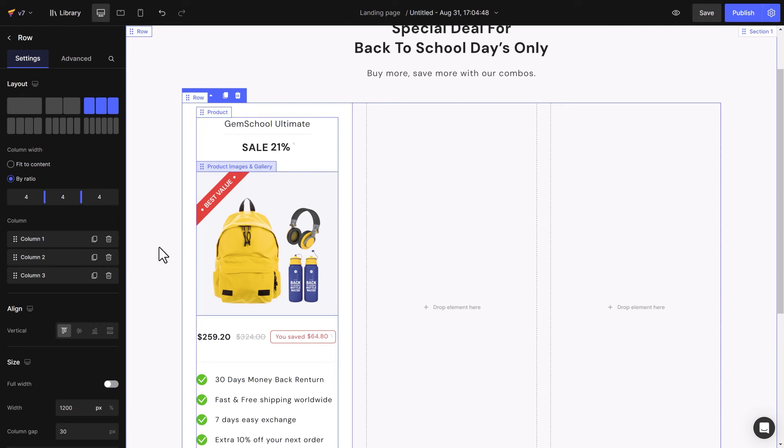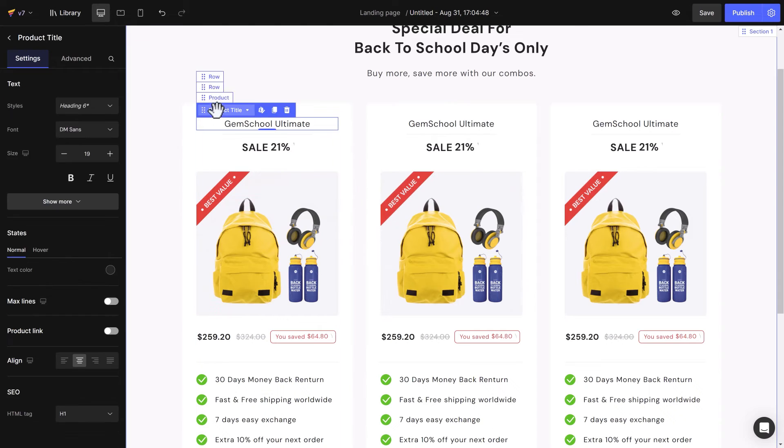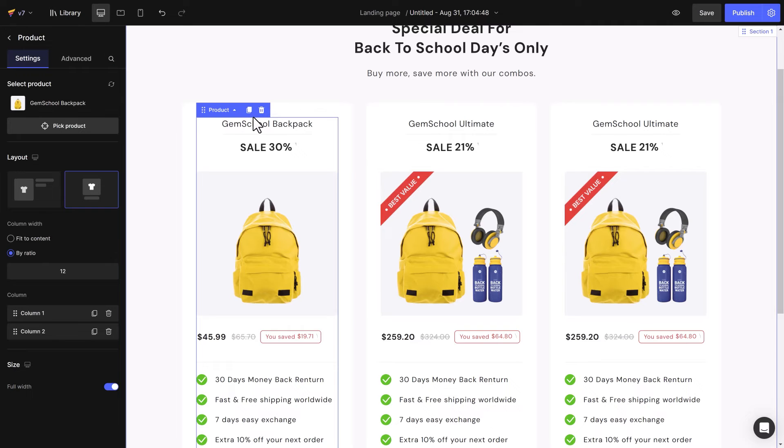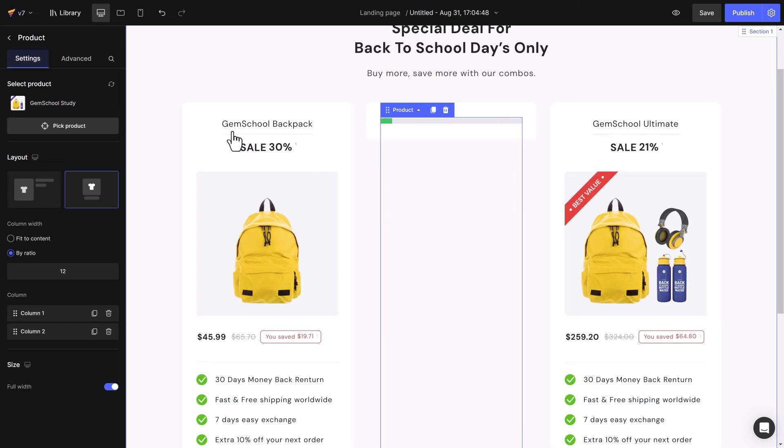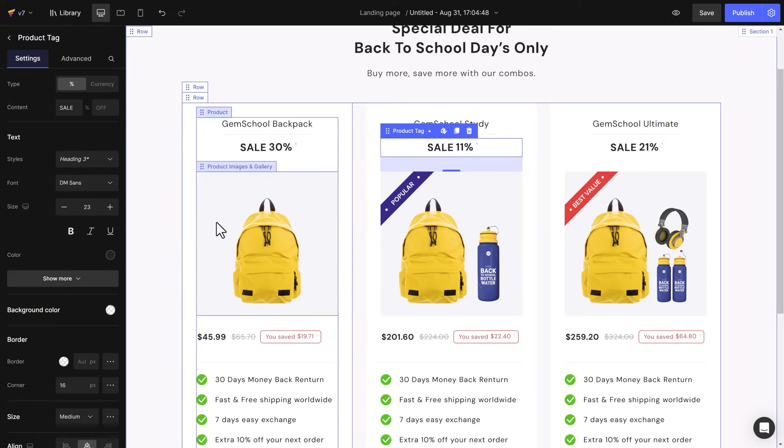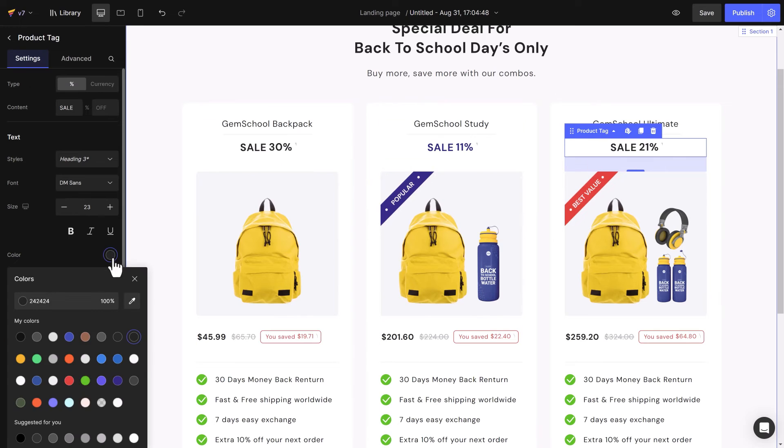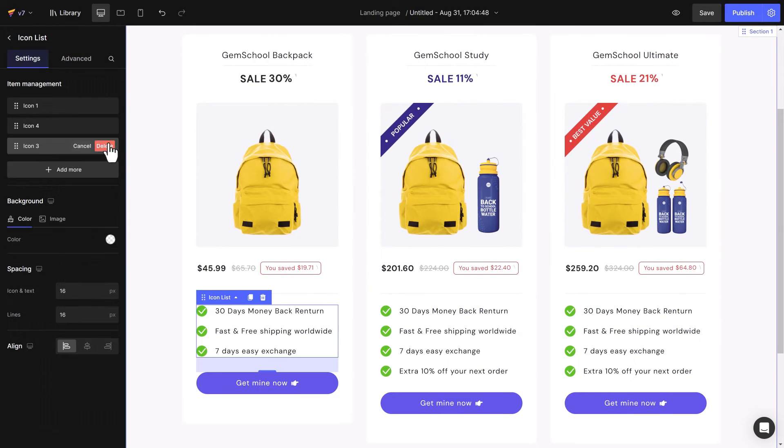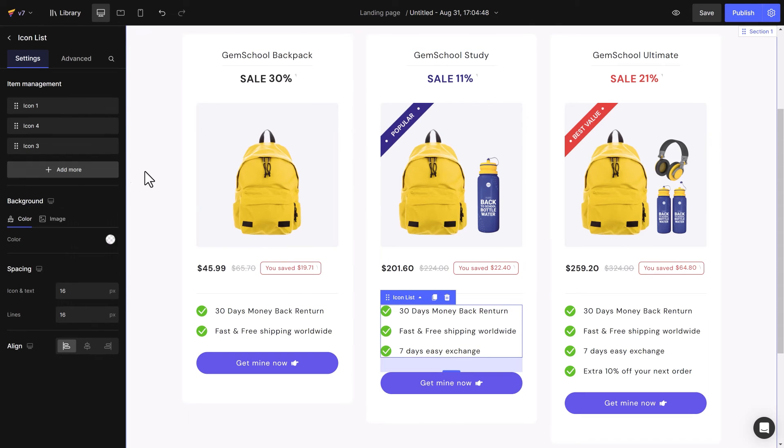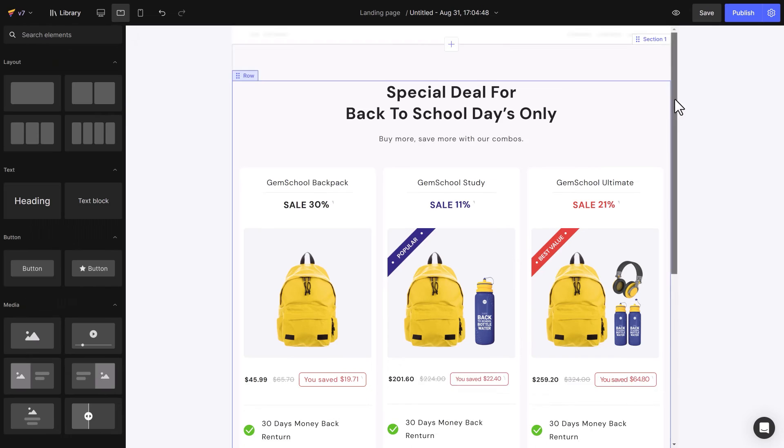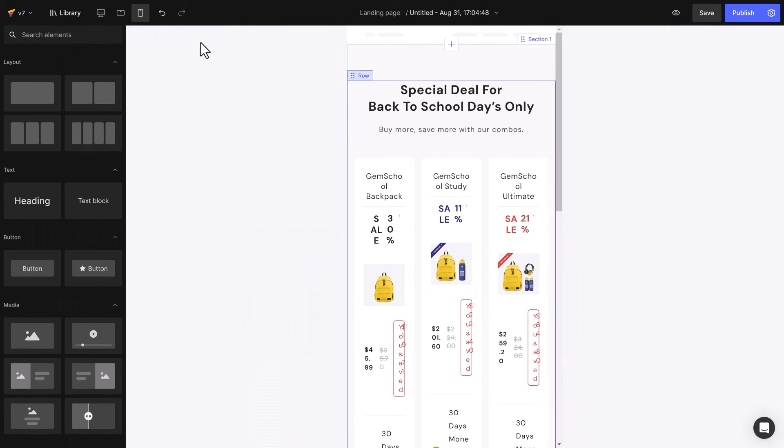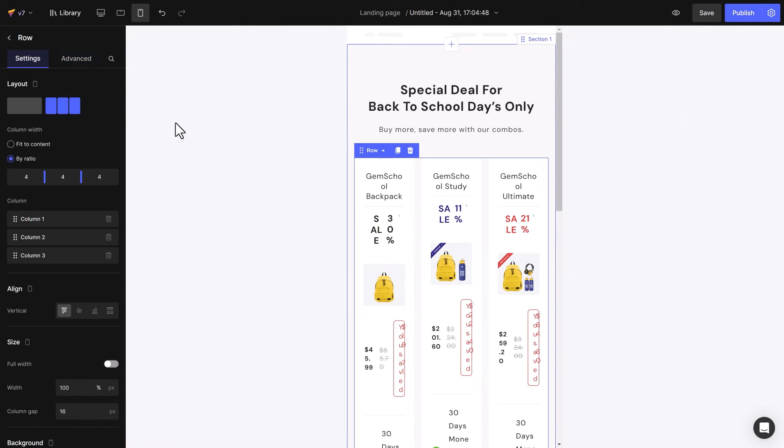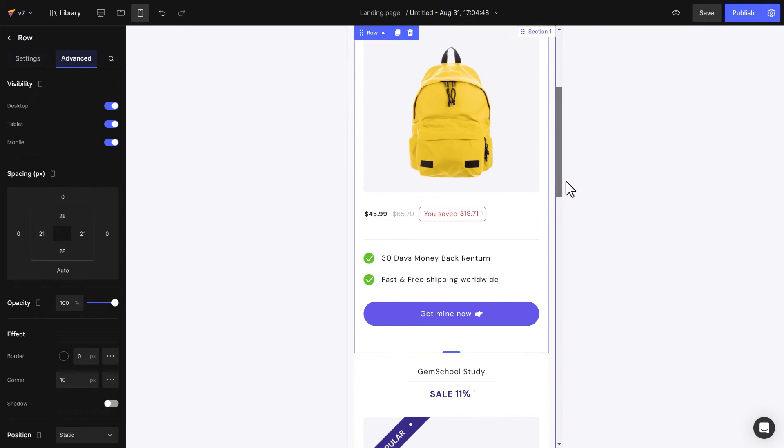Next, duplicate the entire column. Then, customize the details based on the product bundle. Lastly, double check on mobile devices. Choose the layout including the pages, especially the spacing between columns.